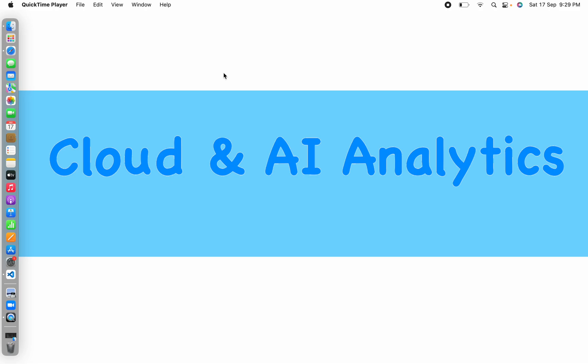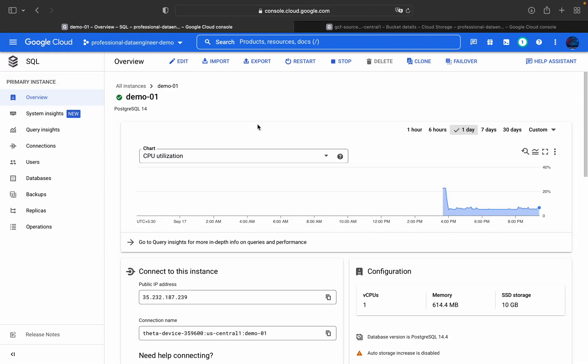Hey guys, I am Vignesh and welcome back to my YouTube channel Cloud and AI Analytics. Hope everyone is doing good. In today's video we are going to see how to import and export data from Cloud SQL to Cloud Storage. I have already explained how to create a Cloud SQL instance — a MySQL instance in Google Cloud Platform. I'll be uploading a video soon on how to create a PostgreSQL instance and how to whitelist a public IP address.